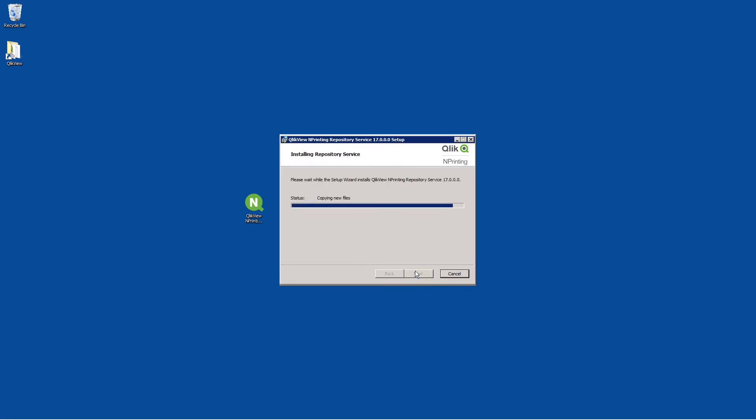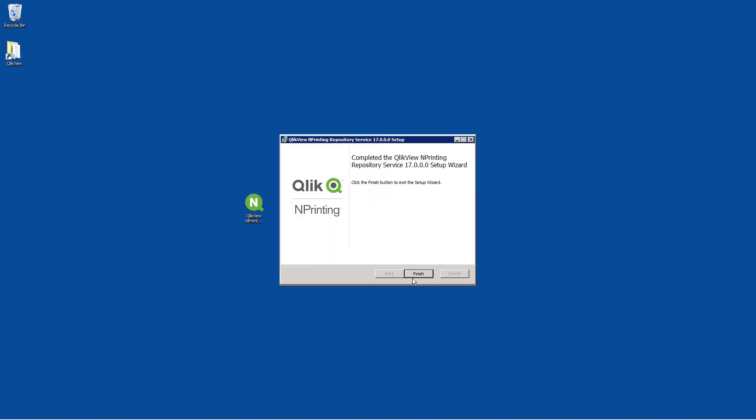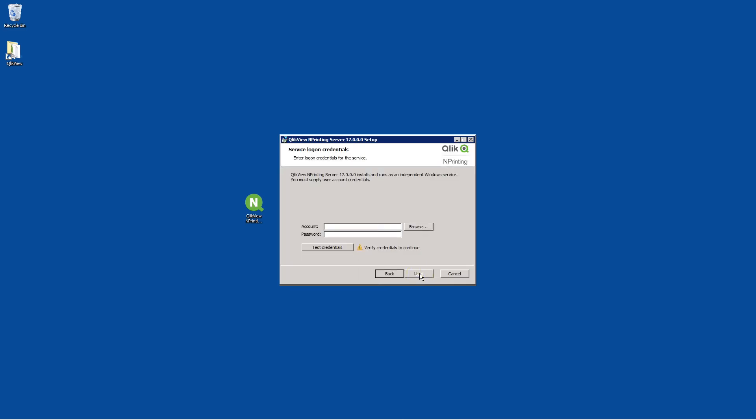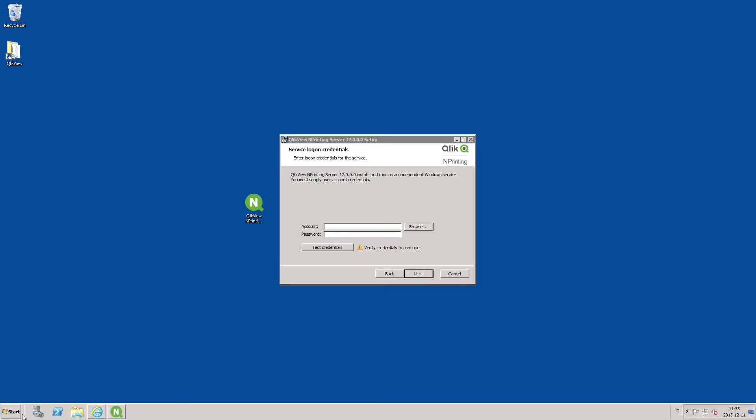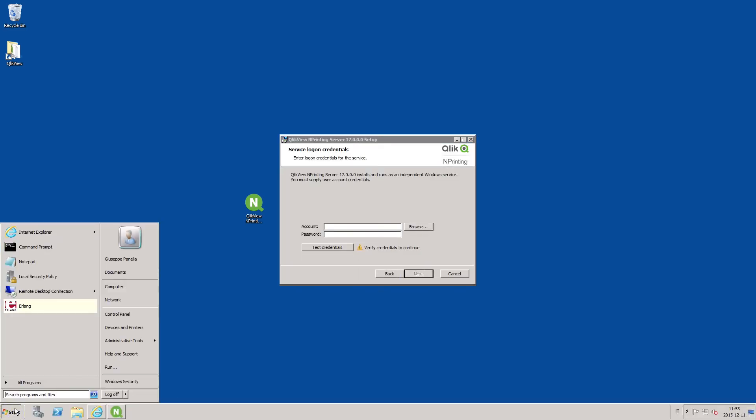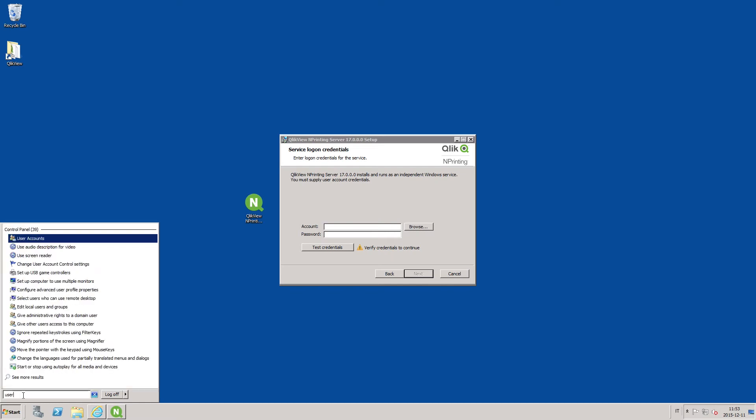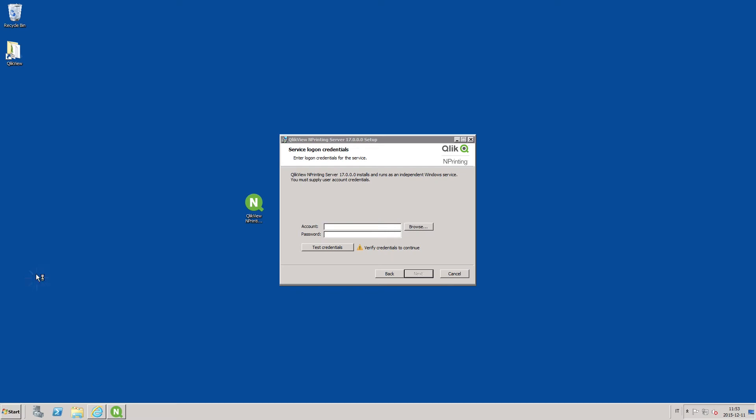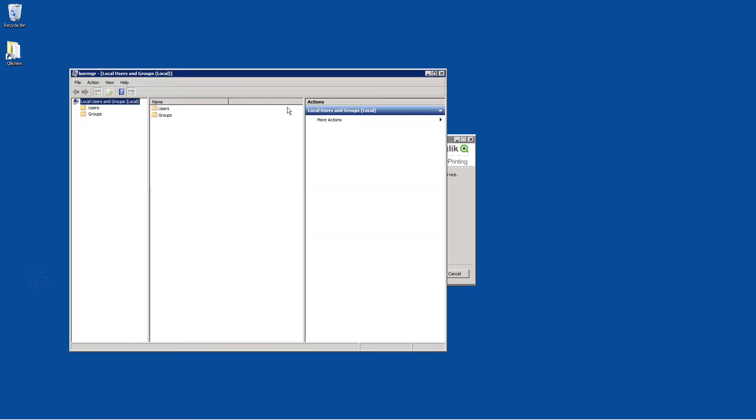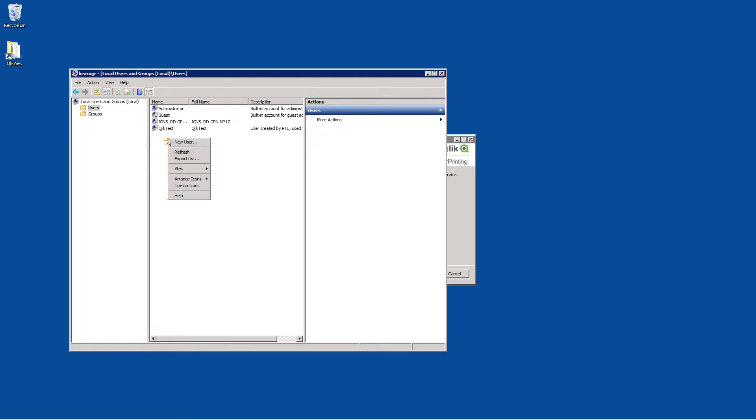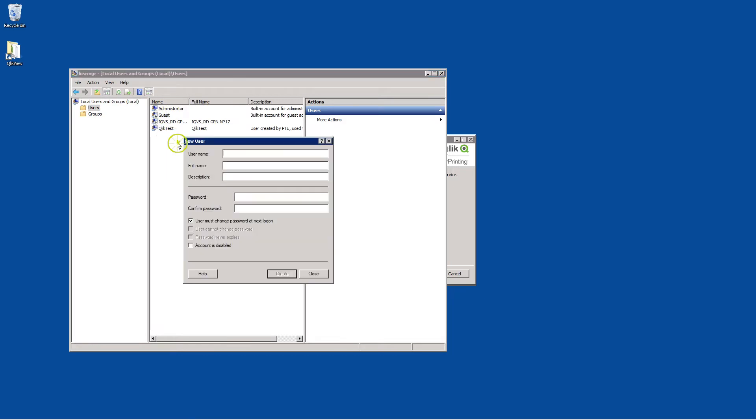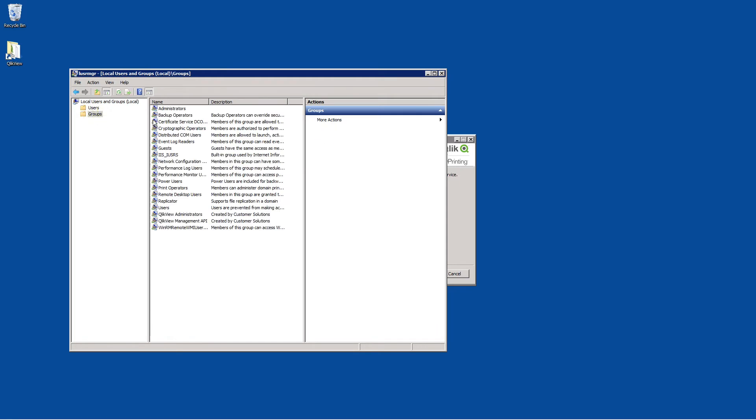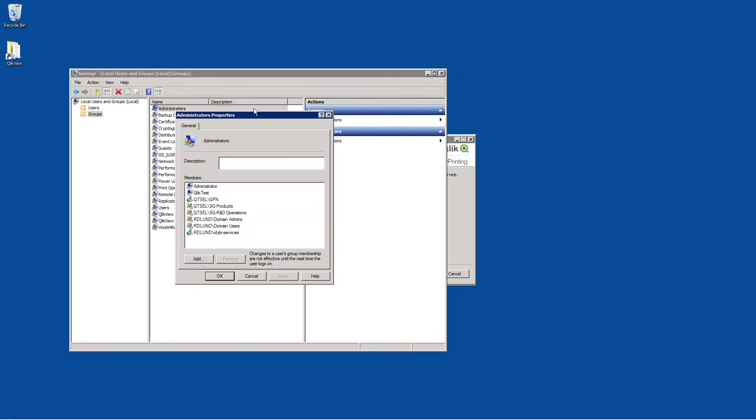You will be able to create other users from the Qlik View NPrinting interface. When this has finished, click on next to continue. Now enter the service login credentials. The user account needs to be for a local machine administrator. You can create a specific administrator user account to use exclusively for managing Qlik NPrinting services. Assign administrator rights to this user account.